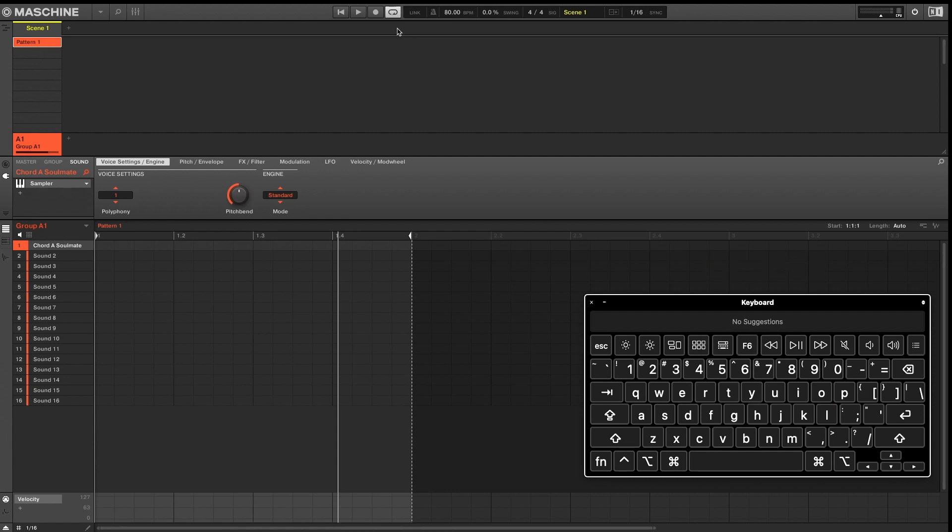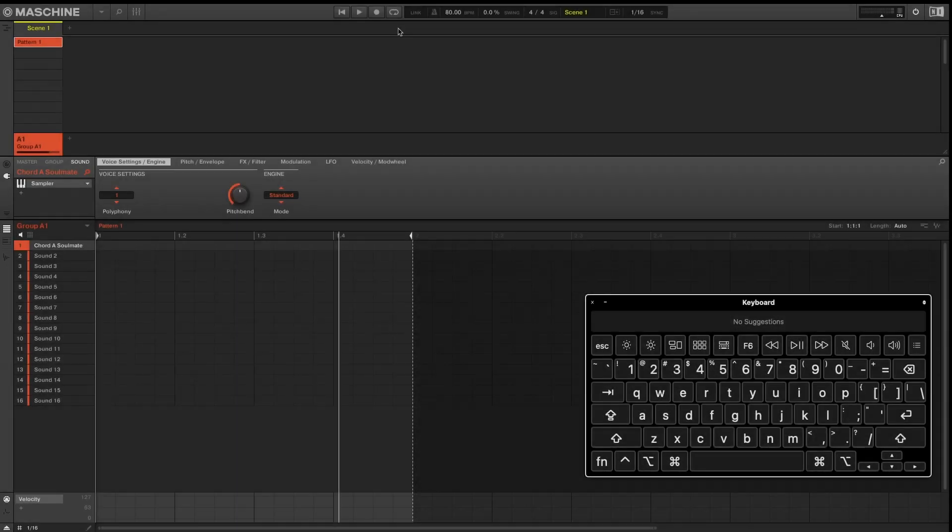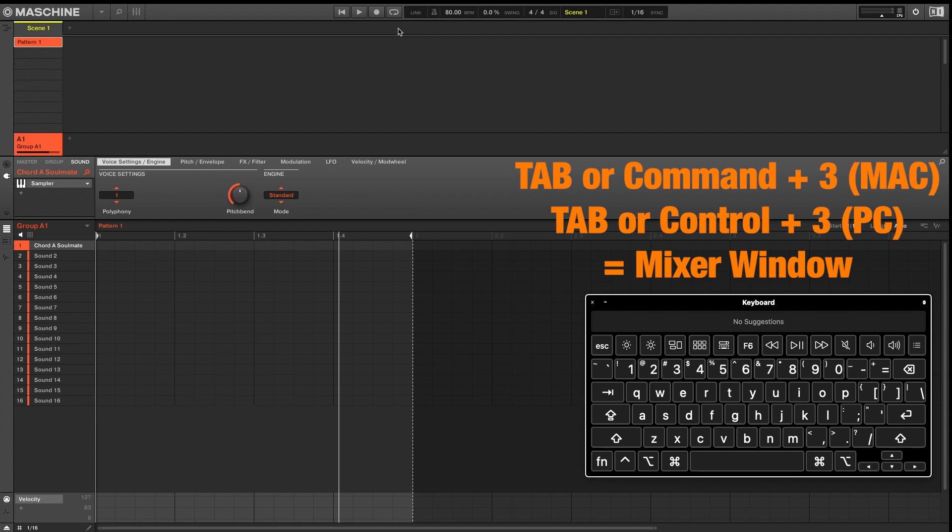So now we'll move on to some window shortcuts. Pressing Tab or Command 3 will open up your mixer window.